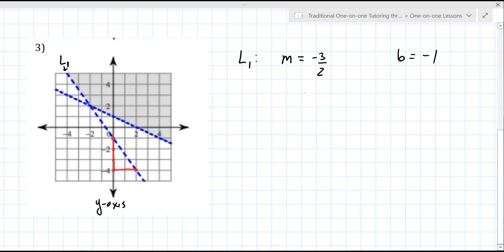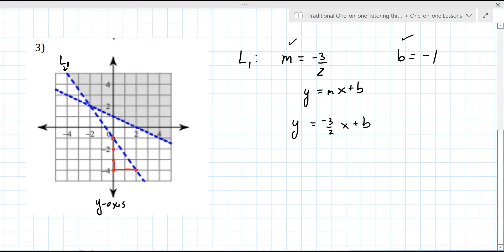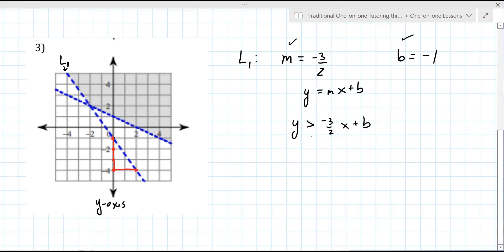So now we have to write the equation of the line. The equation of the line is y equals mx plus b. We have m and we have b. So it's y equals minus three halves x plus b. But this is only true if it's a line — this is actually a dashed line. So we can change this to either a greater than or a less than. Do you remember from class how to decide whether it's a greater than or a less than?